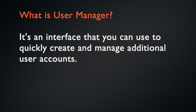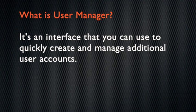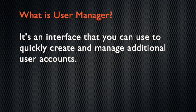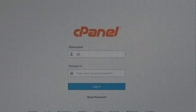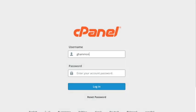The User Manager interface allows you to quickly create and manage additional user accounts. These subaccounts use the same login and password information for email, FTP, and web disk services. The system synchronizes the password of each of the subaccounts allowed services.